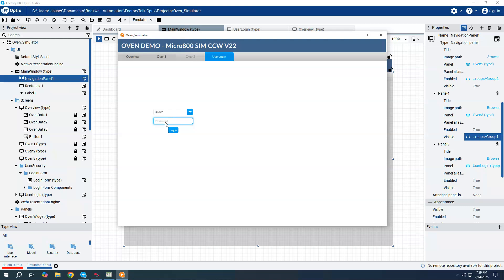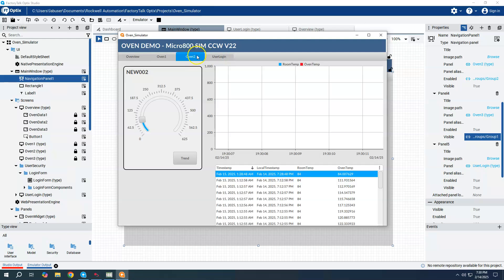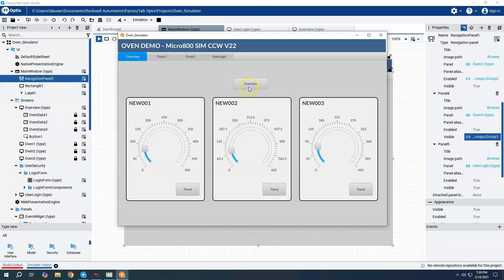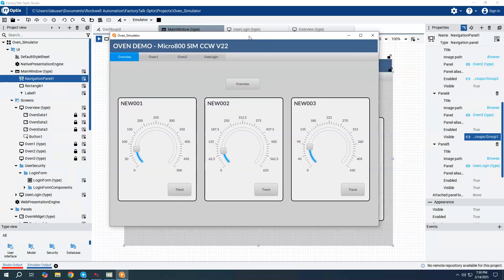After logging out, I log in as User 2 with the User 2 password. Now Oven 2 becomes active and enabled, while Oven 3 is not visible since it's restricted to Group 1. I can click on Oven 2 and see it. On the overview, the button is now visible. Pretty straightforward — by creating users, groups, and roles, we can control which features are enabled or visible.